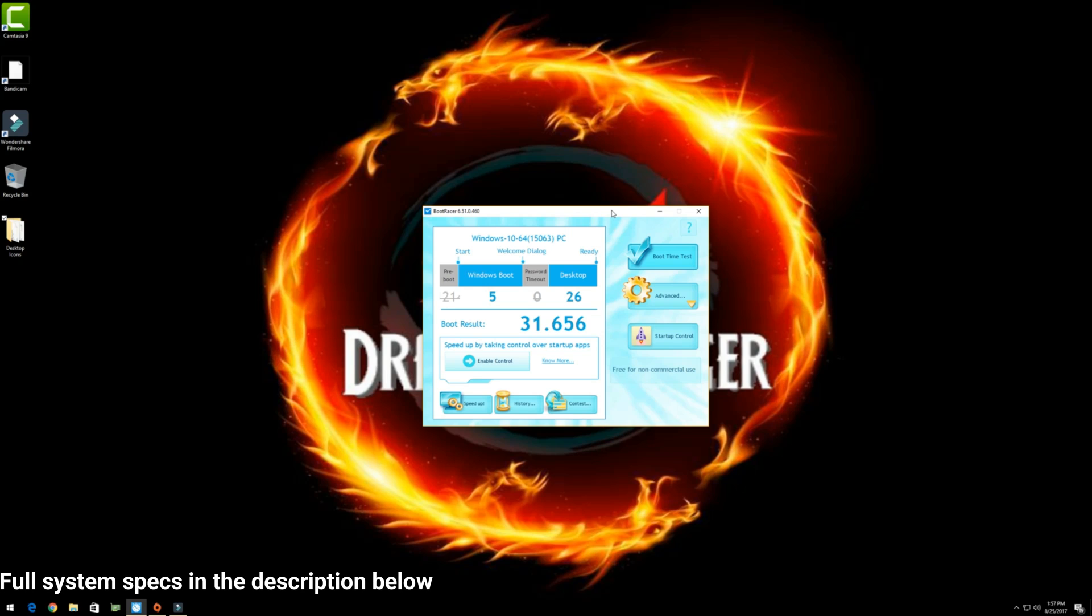So on our PC, it could be a PC we just bought from the store or a PC we've built. Either immediately out of the box or after you've installed all the software and all the drivers, you notice it starts going really slow or over time it starts going really slow.